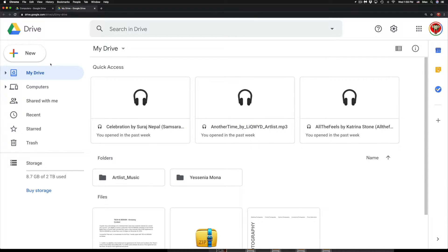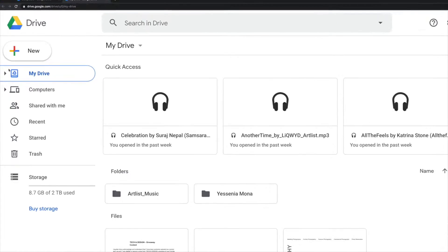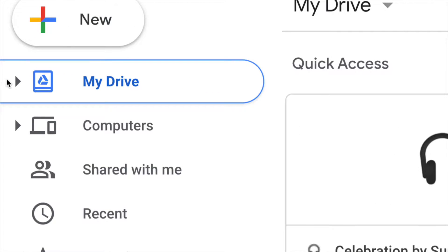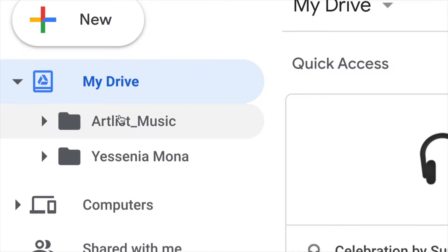So let's just go into my Google Drive and then on the left hand side you guys will see my Drive.